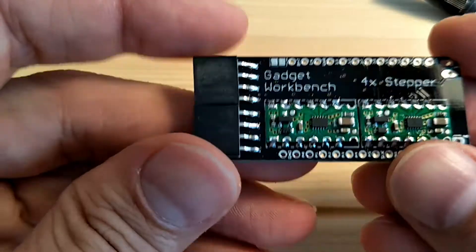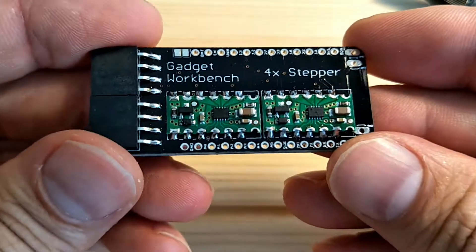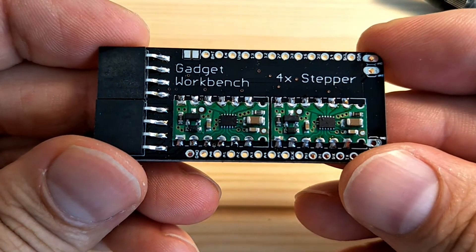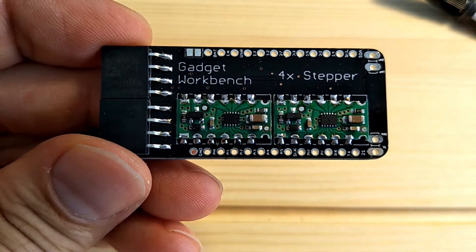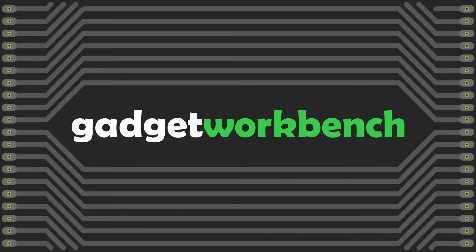In this episode, I'll be designing and building these tiny stepper motor drivers for the Adafruit feather.